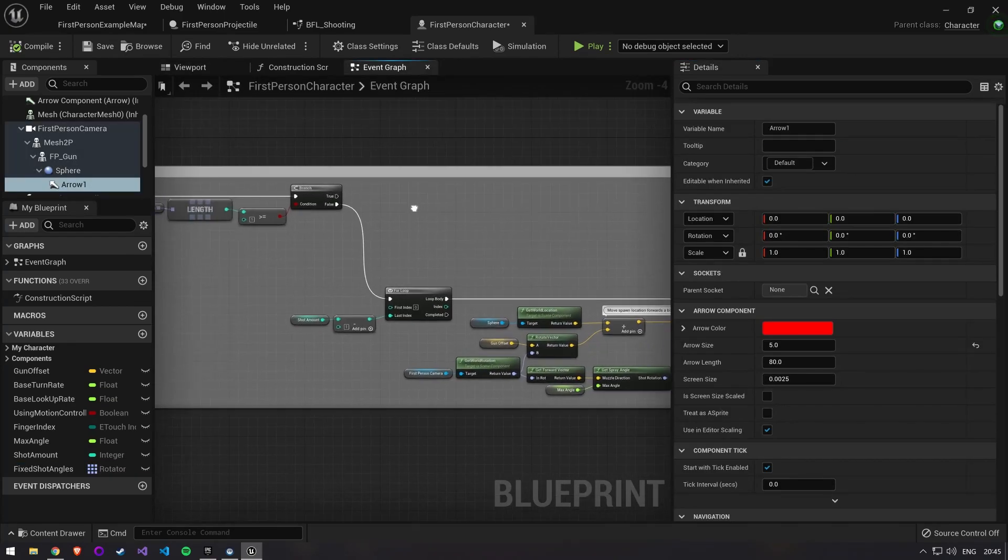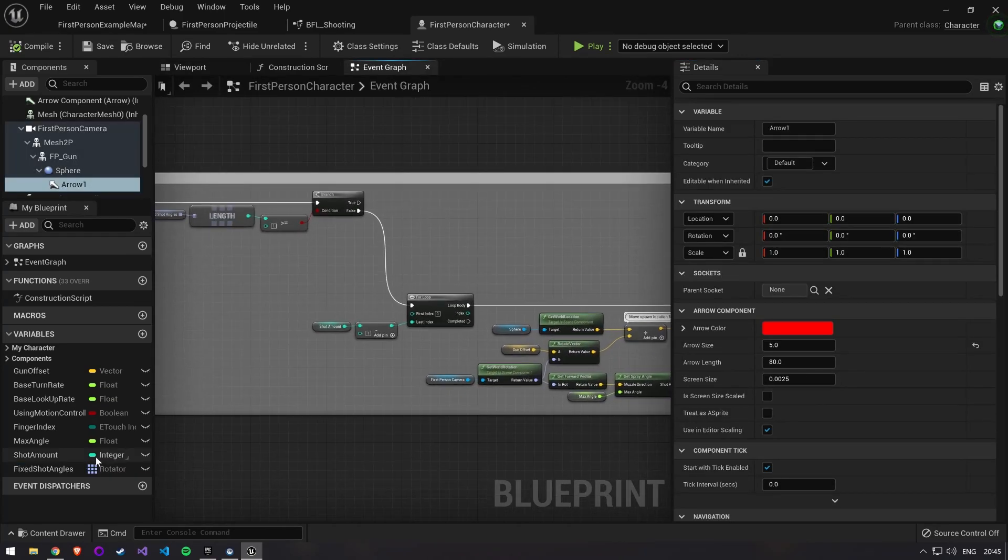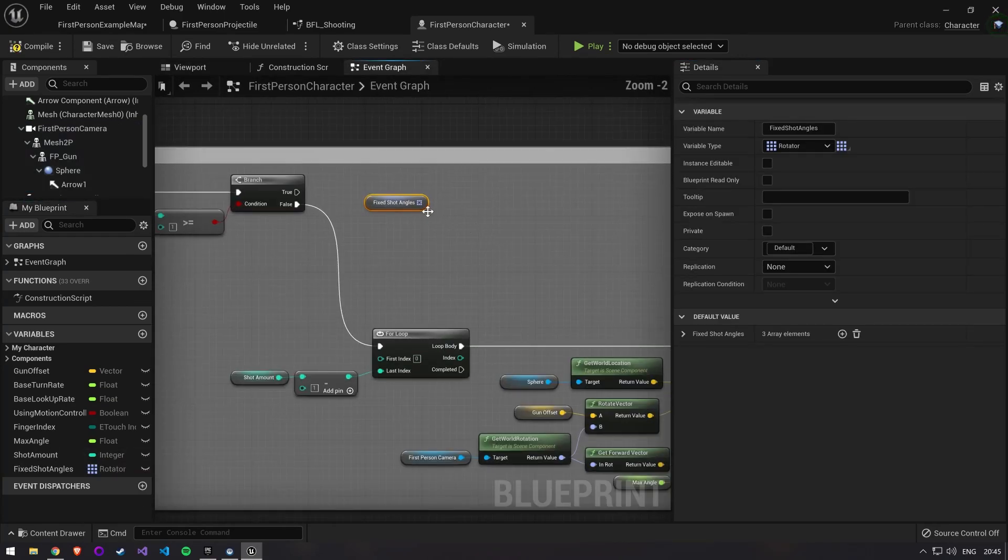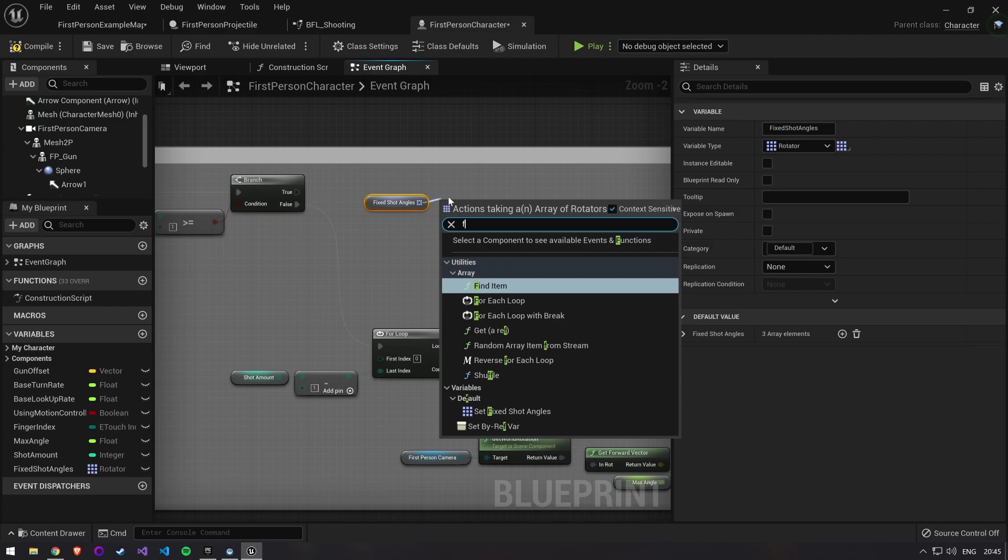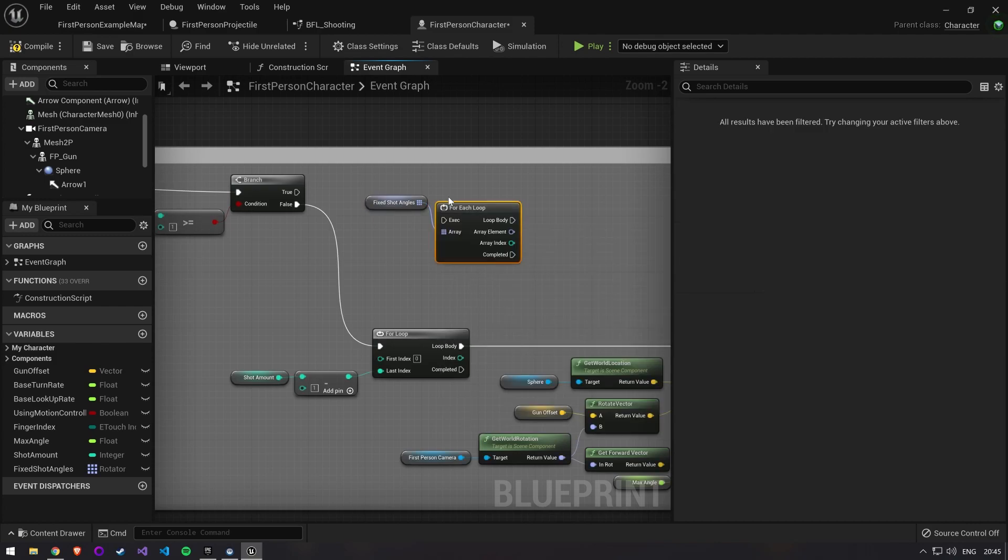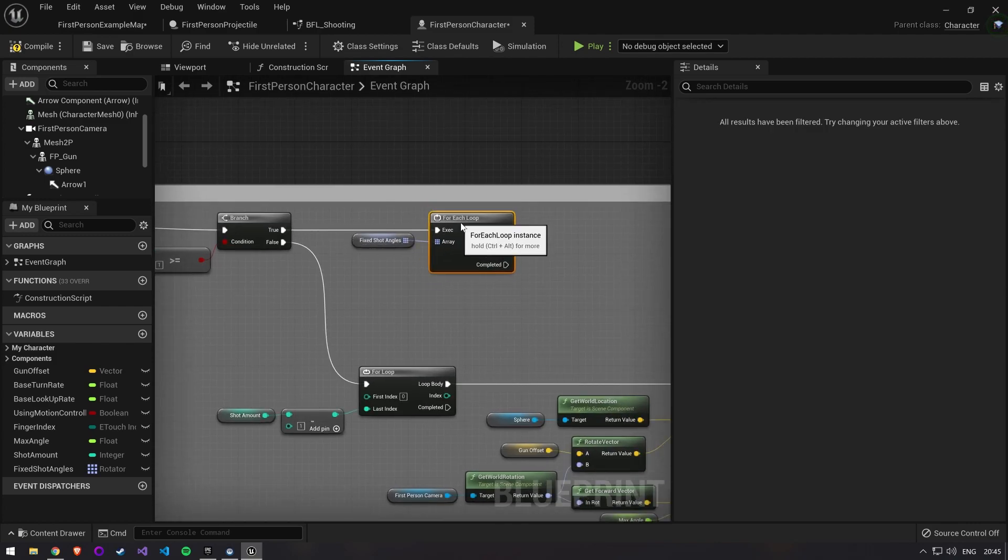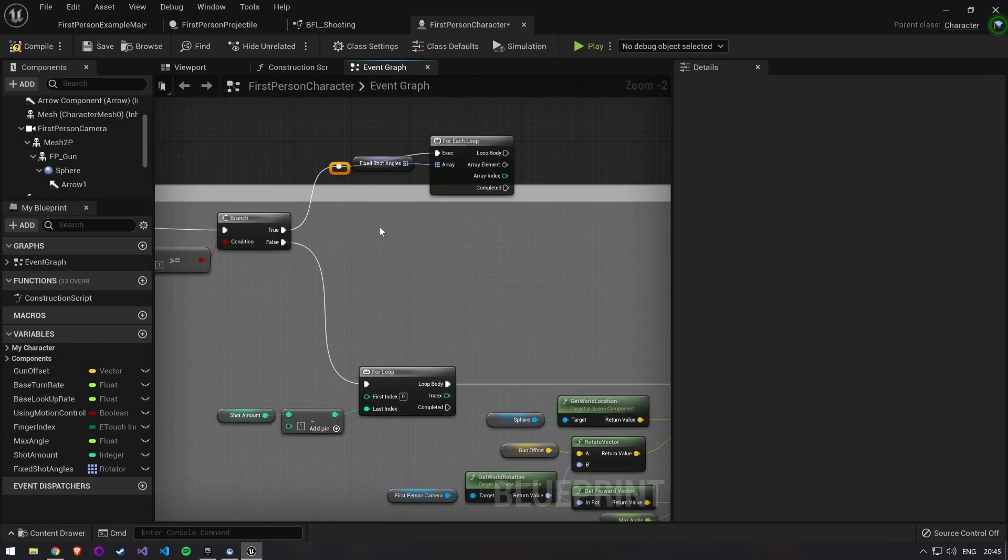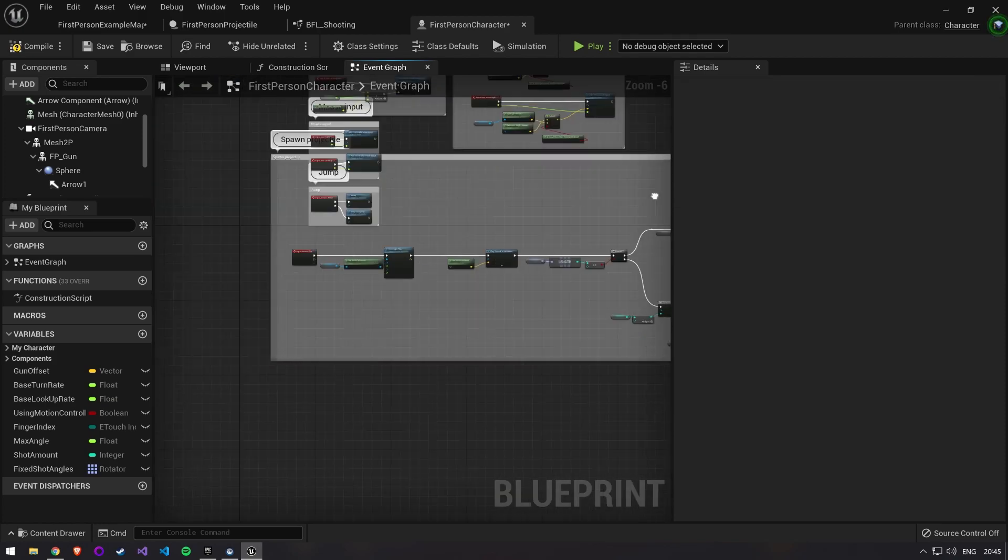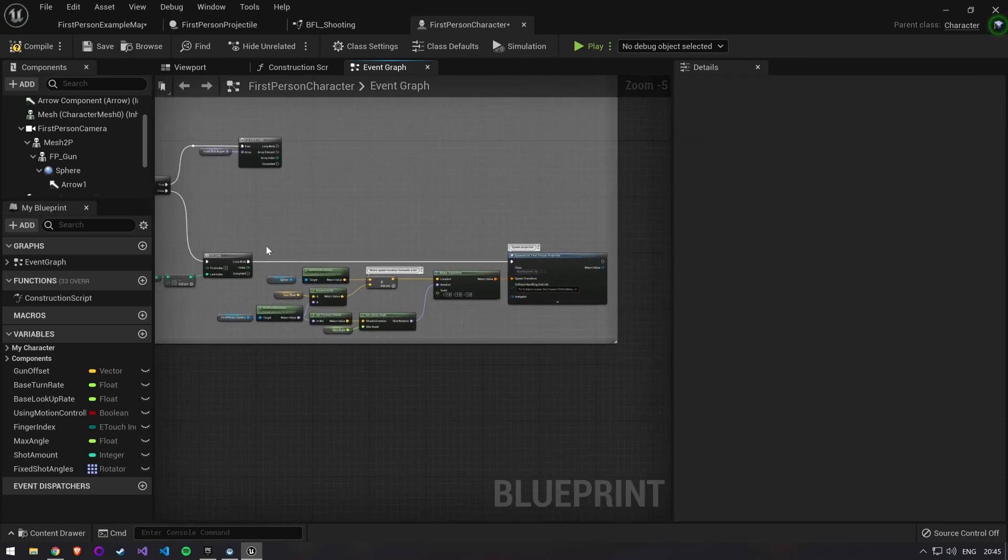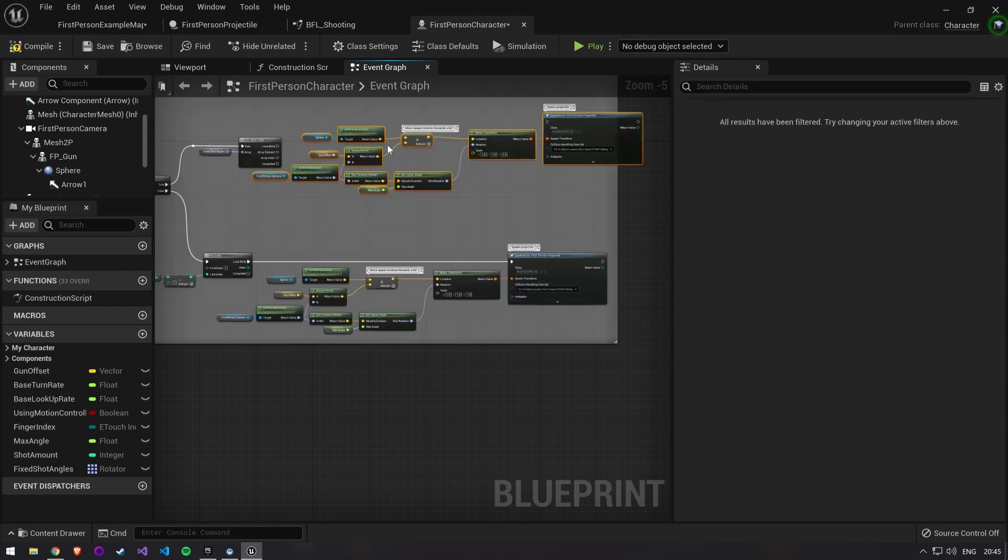Go back to our event graph. We now use the fixed shot angles in a for each loop. Our shooting logic won't change much so we can copy paste the bottom part up here.